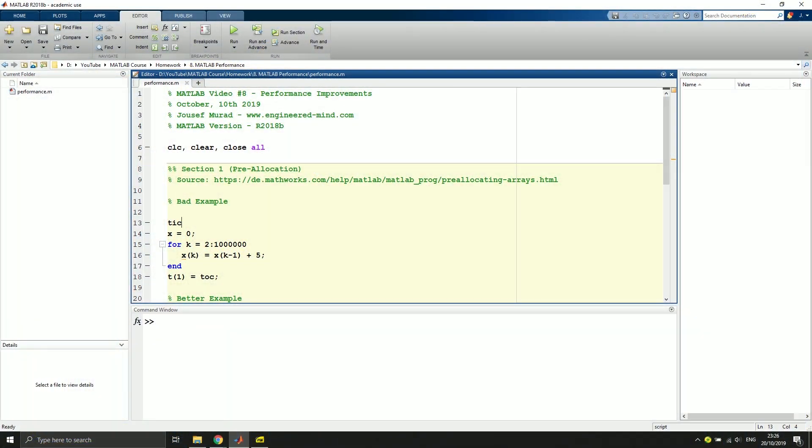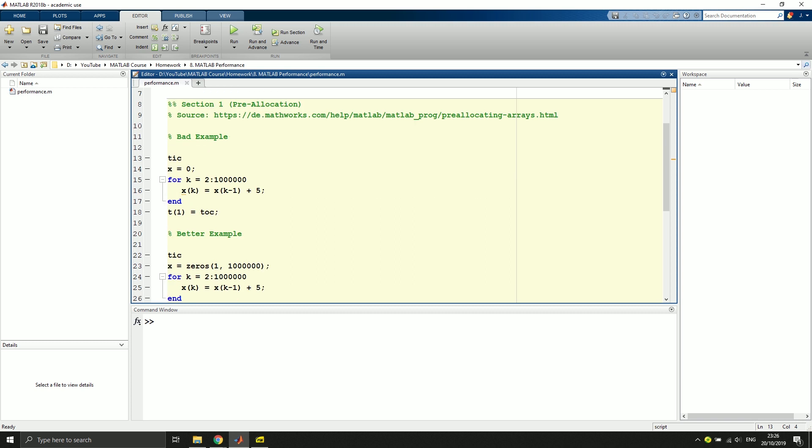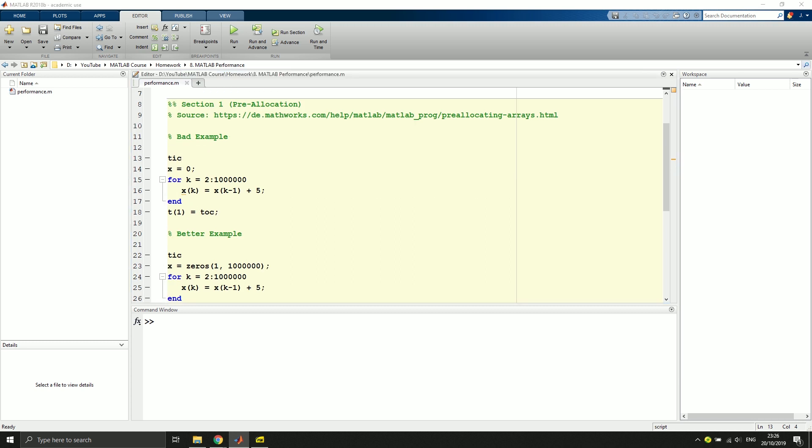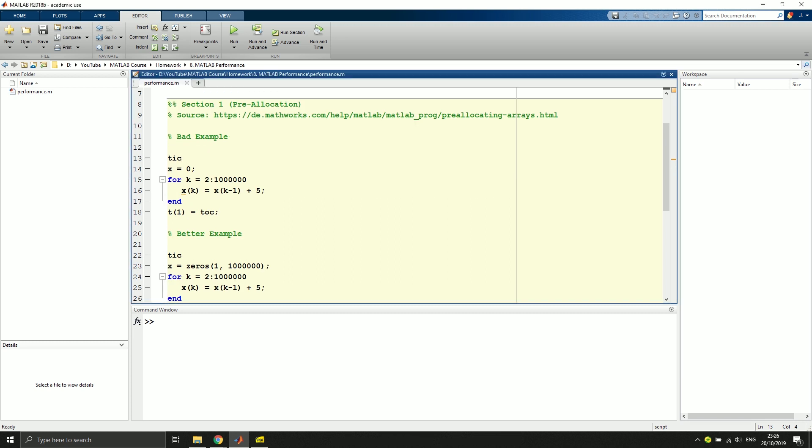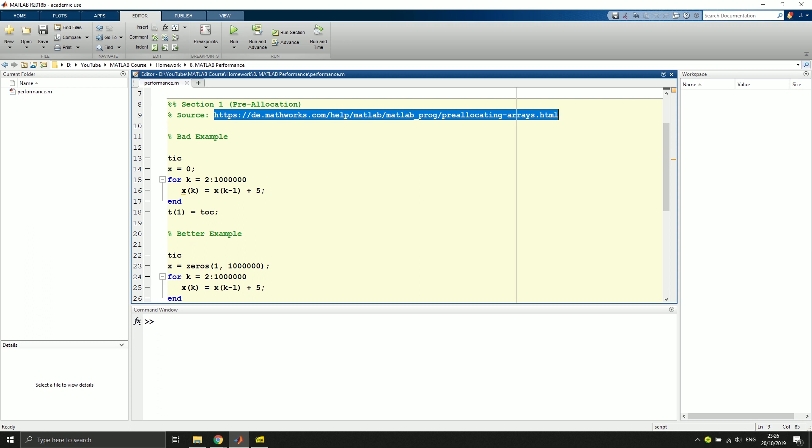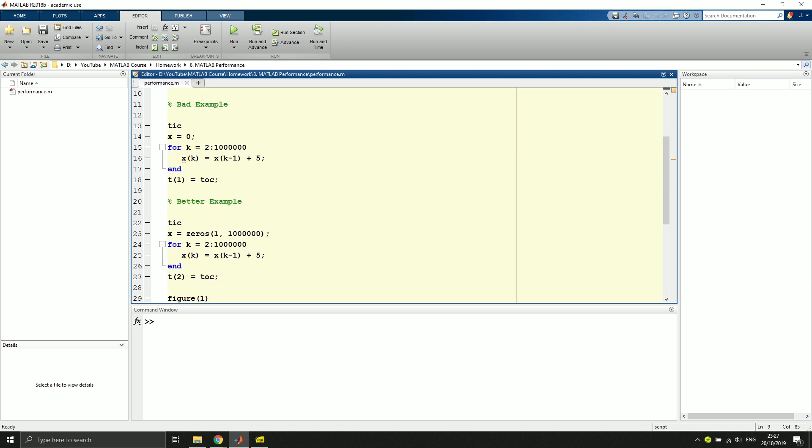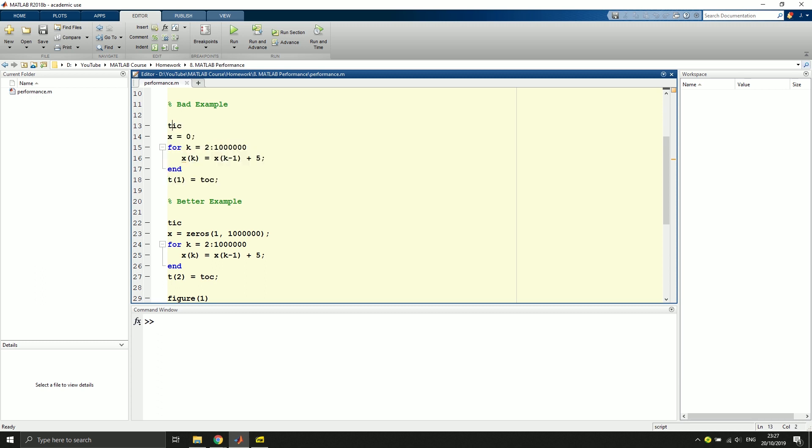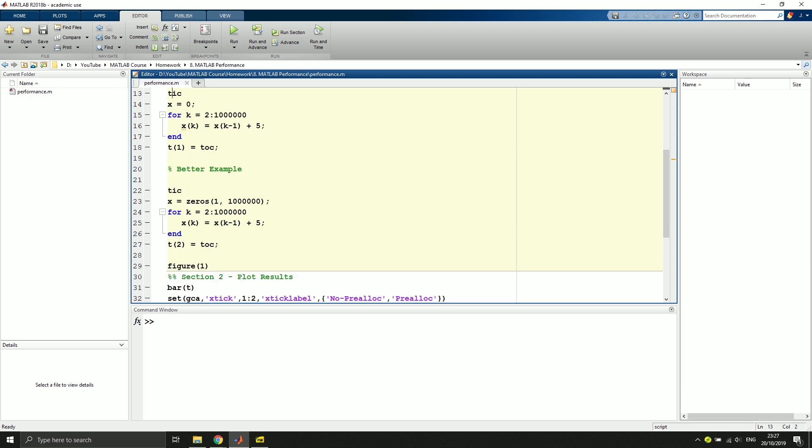Hey guys and welcome back to the MATLAB environment. I've already prepared the script as you can see and today we're going with a pre-allocation example from the MATLAB documentation. The source can be found here and as always I will upload every MATLAB script and code that I use to my GitHub repo. A link can be found in the description. So as a bad example we take this part of the code and with pre-allocation we use this part of the code.